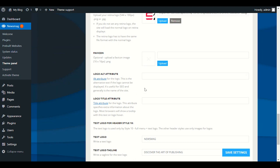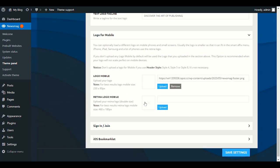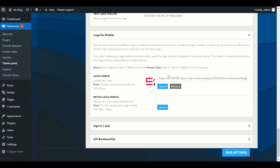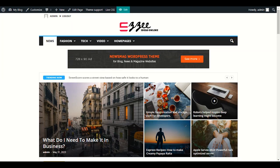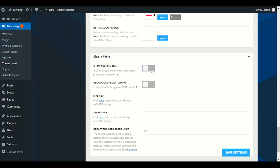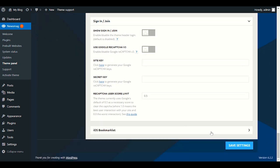You can also upload a logo for mobile — use the same logo. Next is the Sign In and Join section. If your website doesn't have a sign-in or join option, I recommend turning it off. If your website is a community website with sign-up or sign-in options, keep it on. Otherwise disable it and click Save Changes.